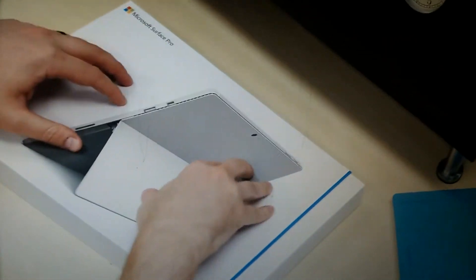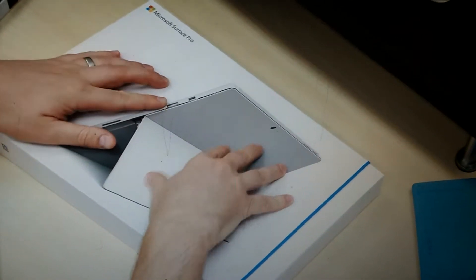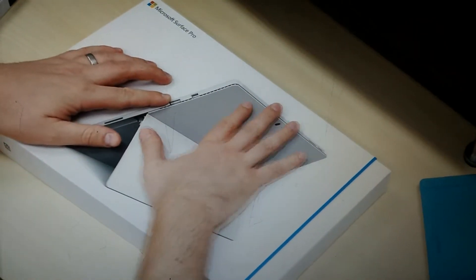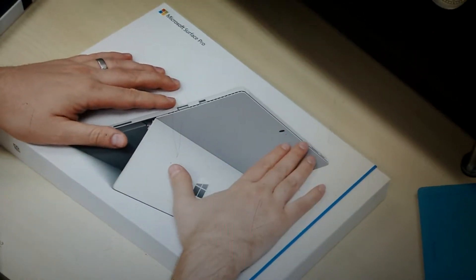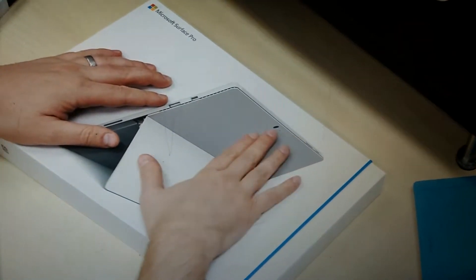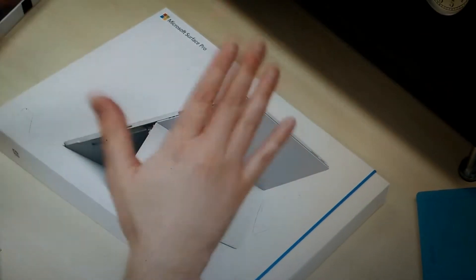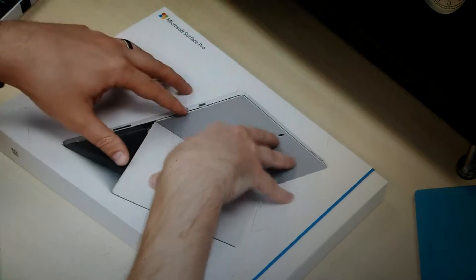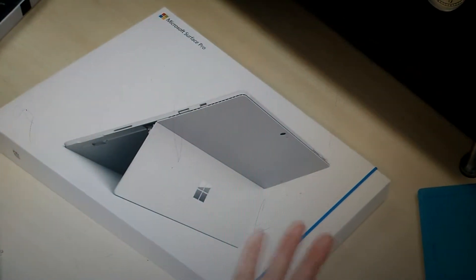No idea what model we have in here, what specs these are. This was given to us from Microsoft at their launch event for the Surface Pro 4 and the Surface Book and the debut of the two Lumias.